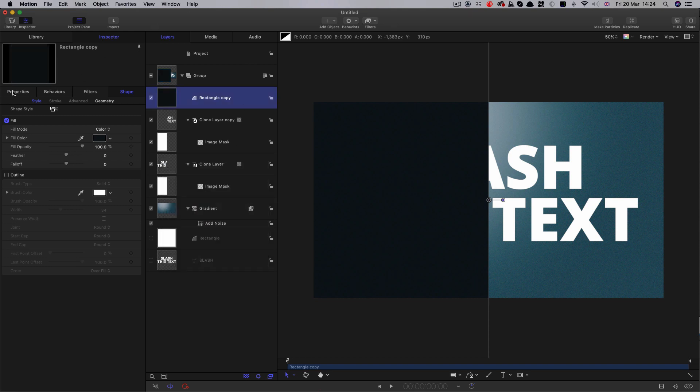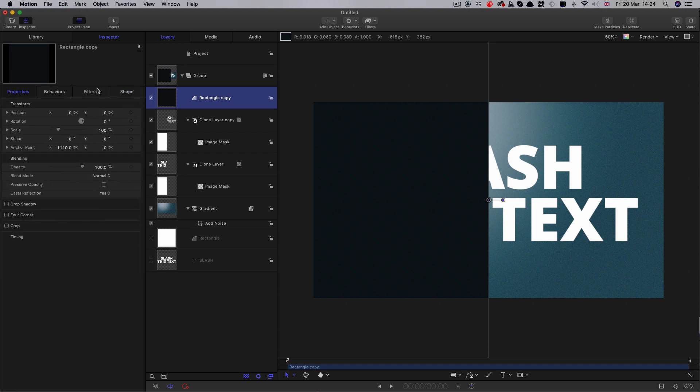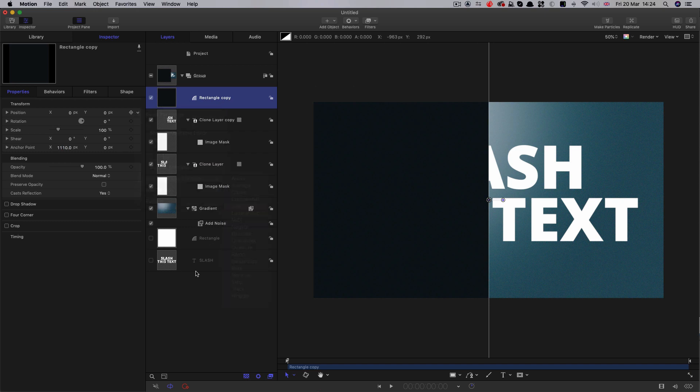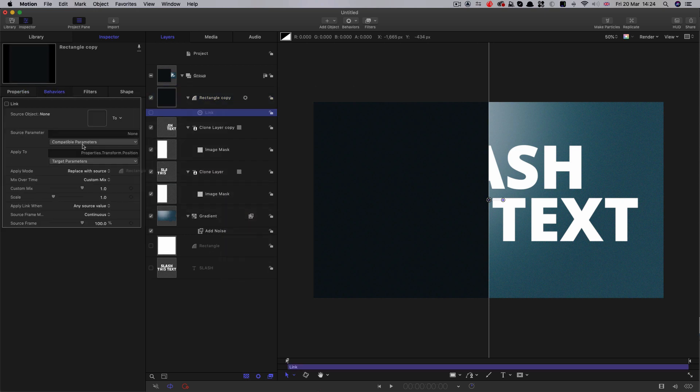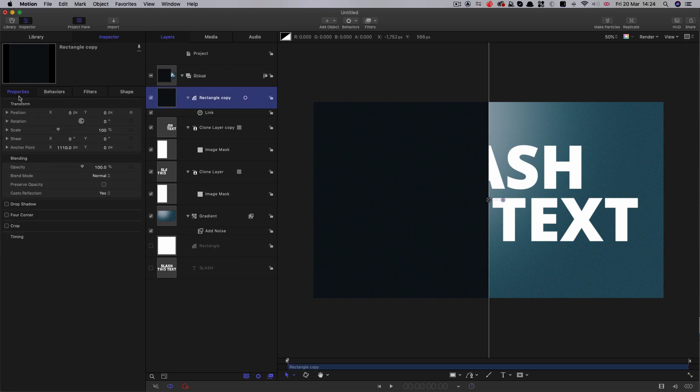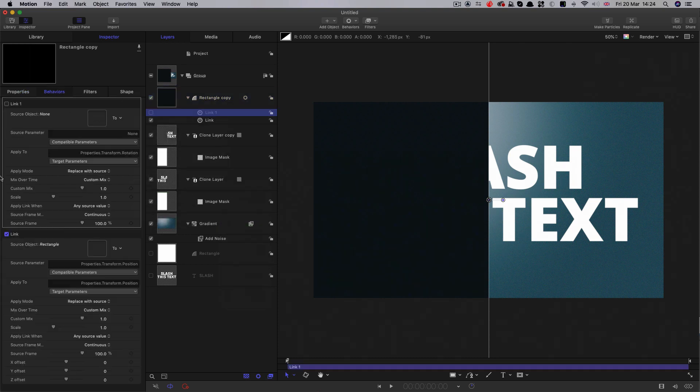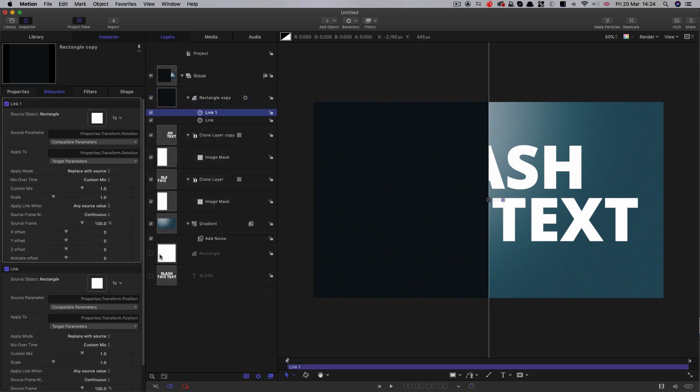First of all, I want to link this rectangle to my master rectangle so we can play around with the position and rotation of the mask, and this shadow is going to follow along. We're going to select the position link and drag the original rectangle into the source well there. Let's do exactly the same thing with the rotation and parameter behavior link and link it to the master rectangle.